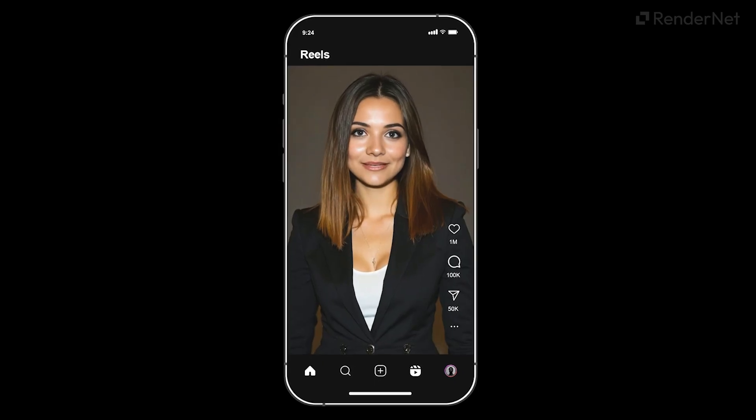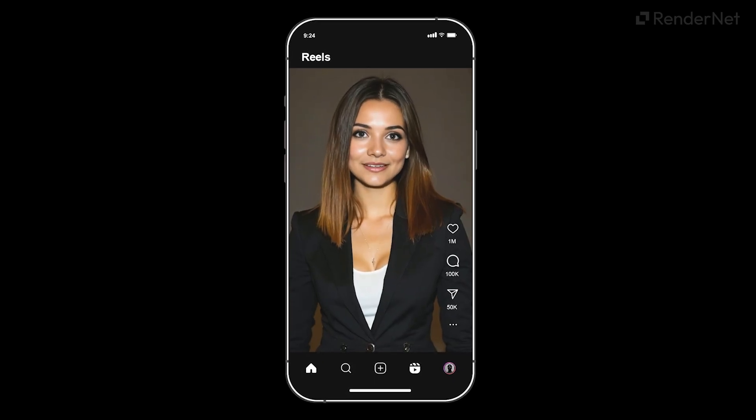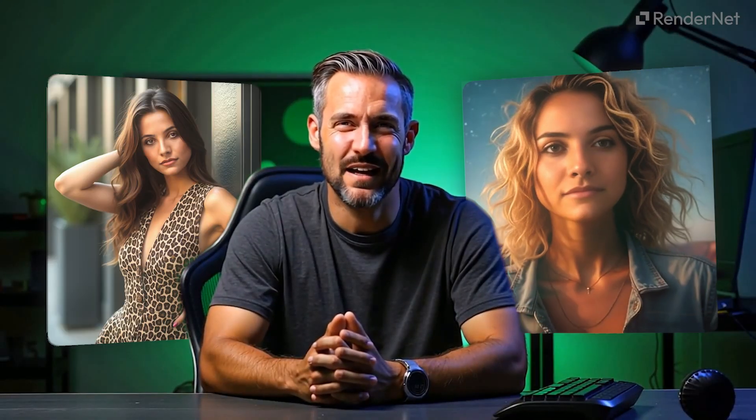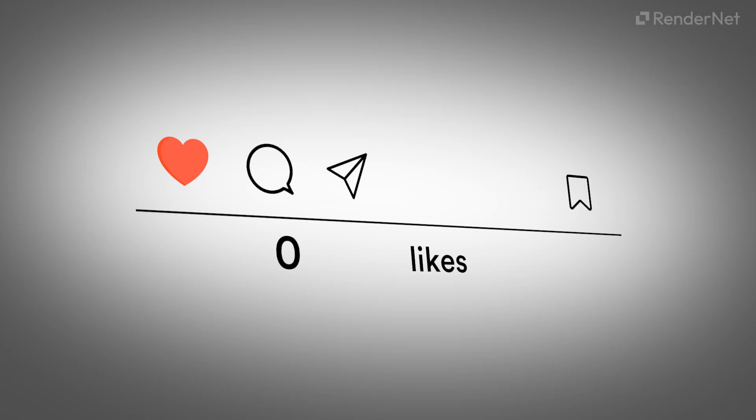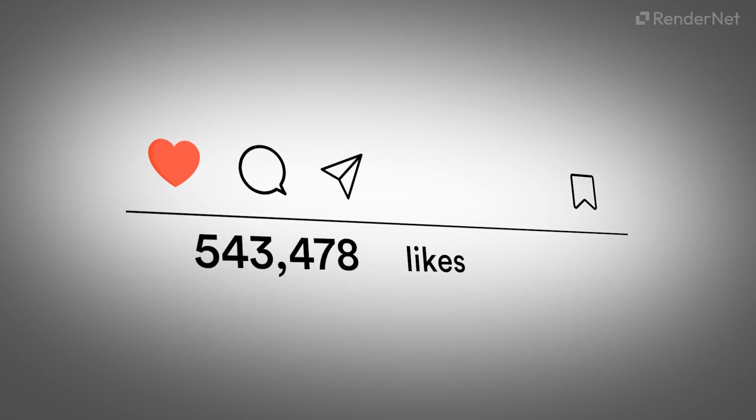Influencer talking videos provide a more personal and engaging way to connect with audiences by combining visuals with authentic voice. Unlike static images or silent videos, talking influencers bring emotion and clarity to their messages, helping to build stronger connections.